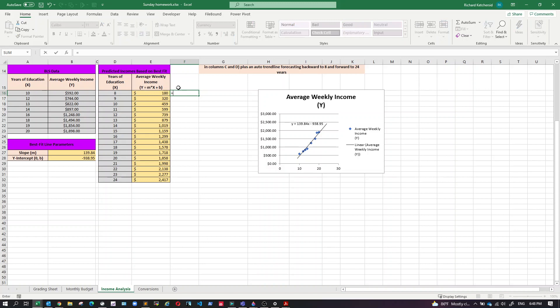So here I want to type equals and I want my slope times x plus the intercept, just like that. So that is just like the formula that was there.